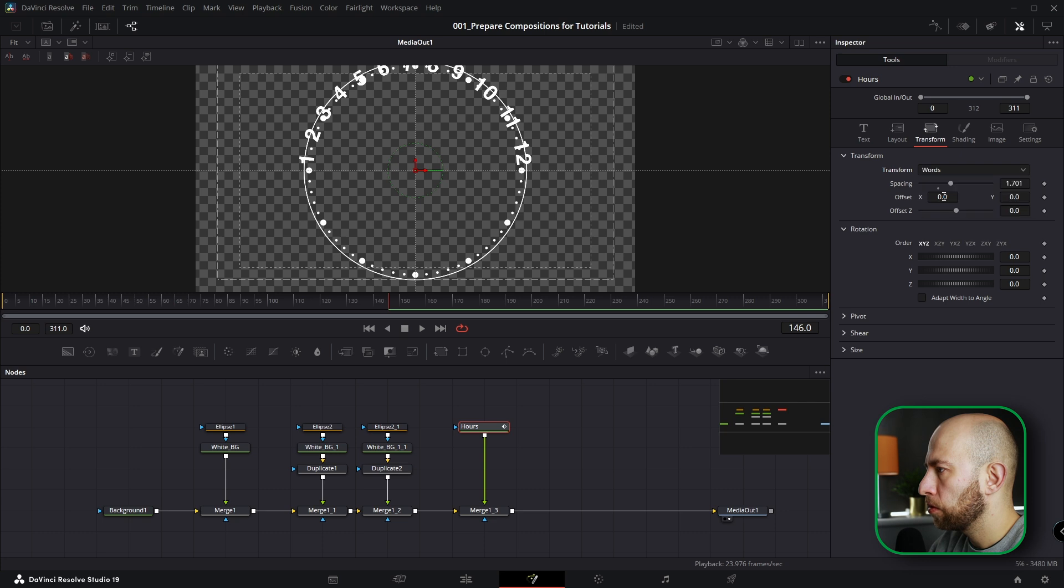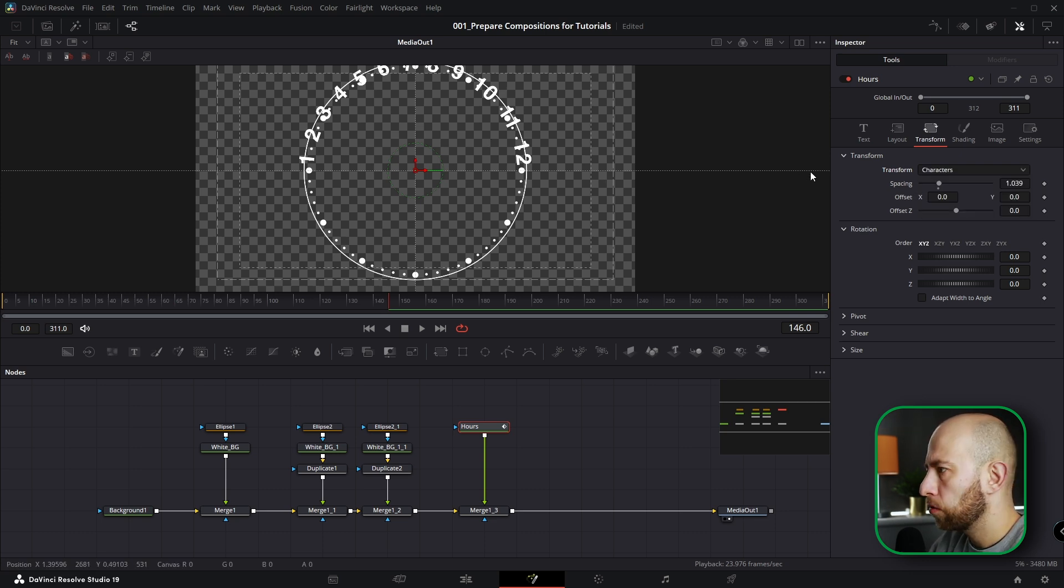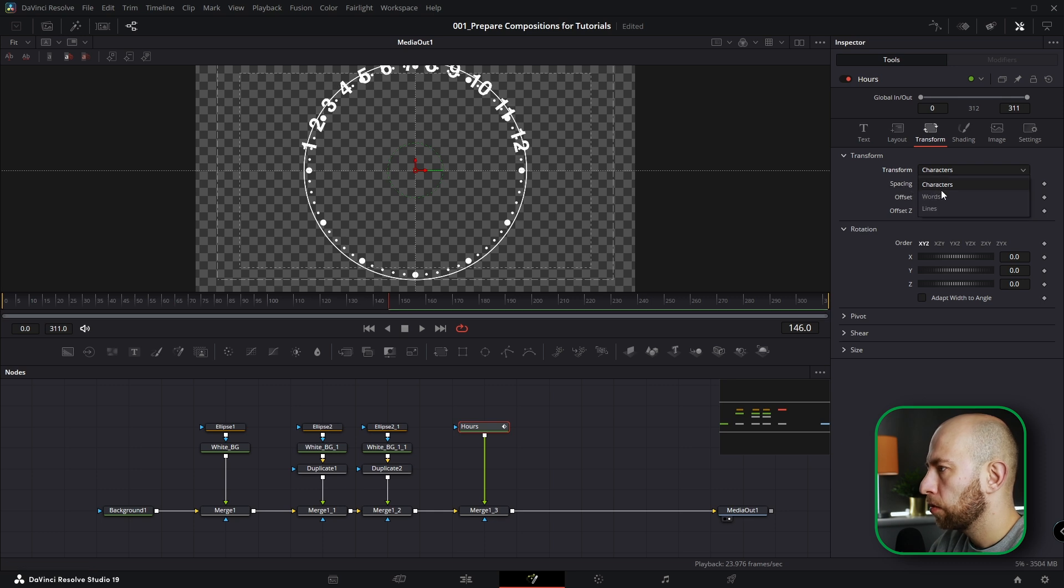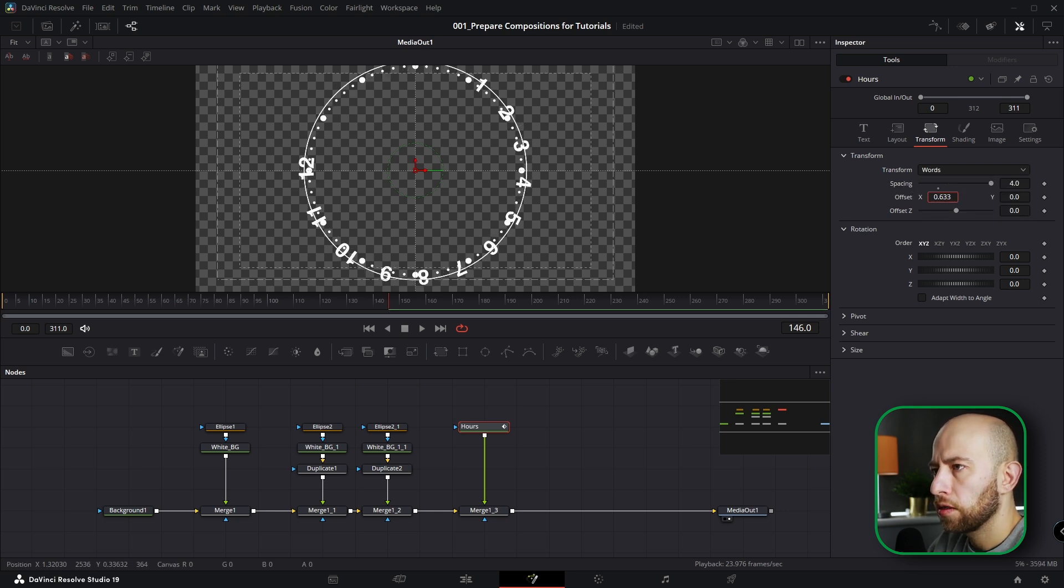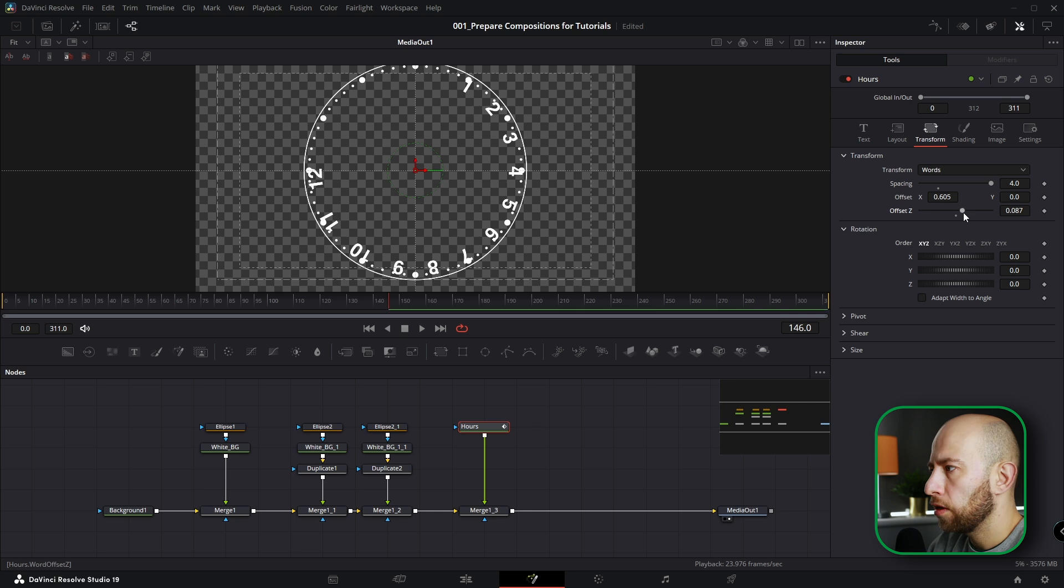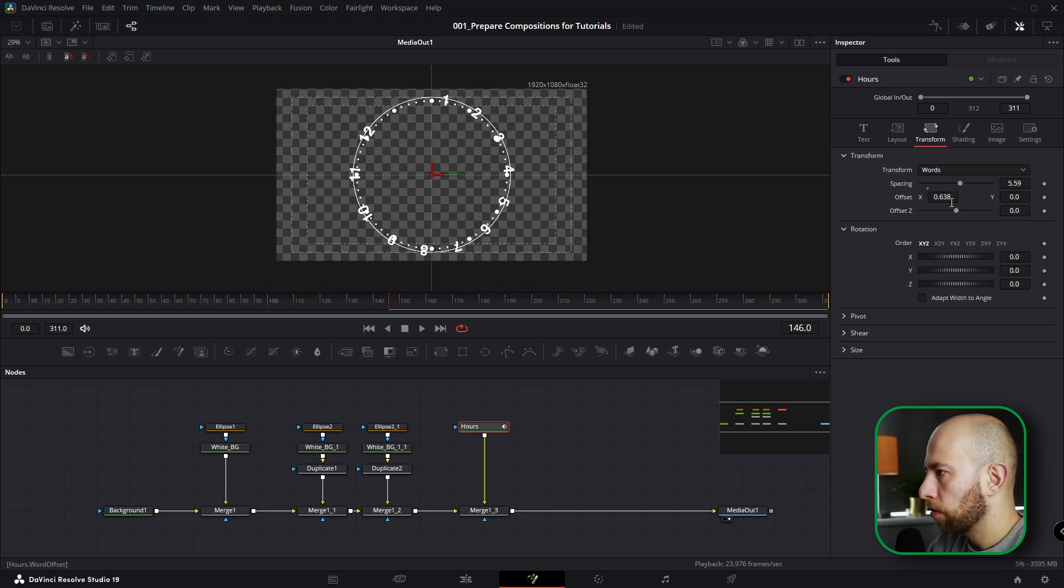Actually from Characters we needed to change it to Word, otherwise the numbers 11 and 12 will be stretched. So let's go to Words. Imagine you did this, and actually there is no way to do it precisely.